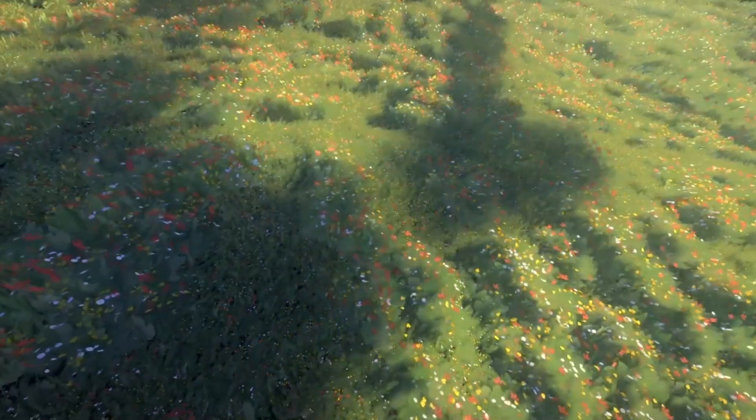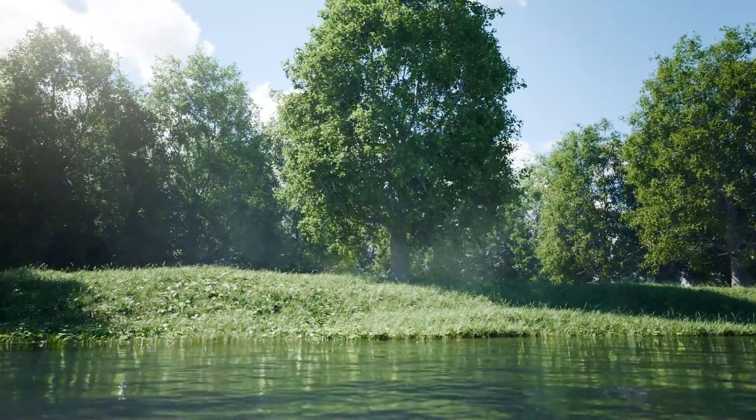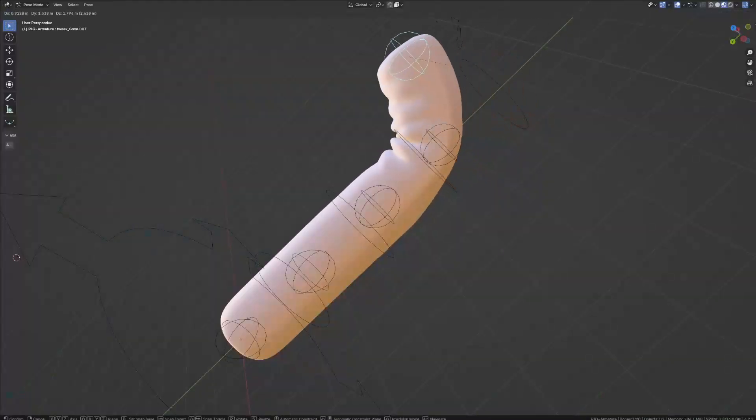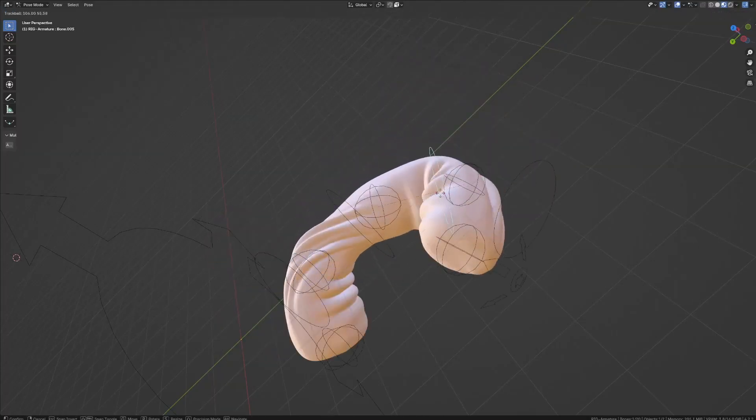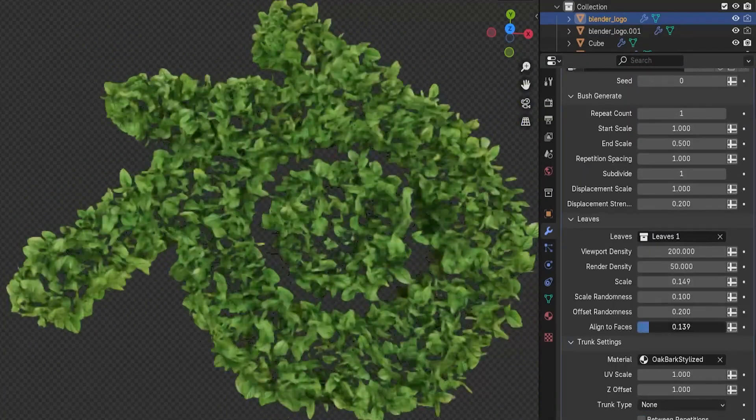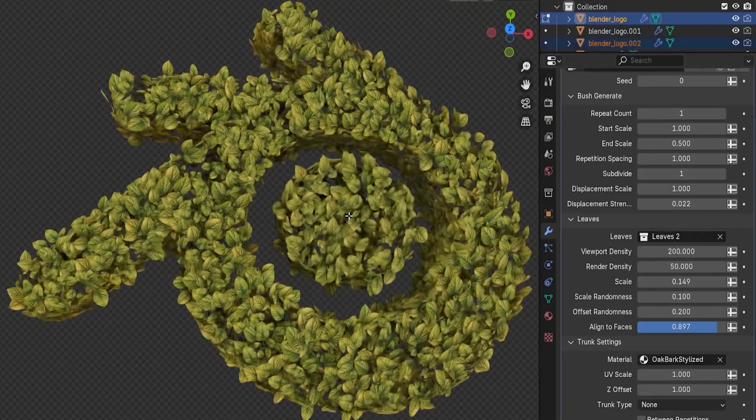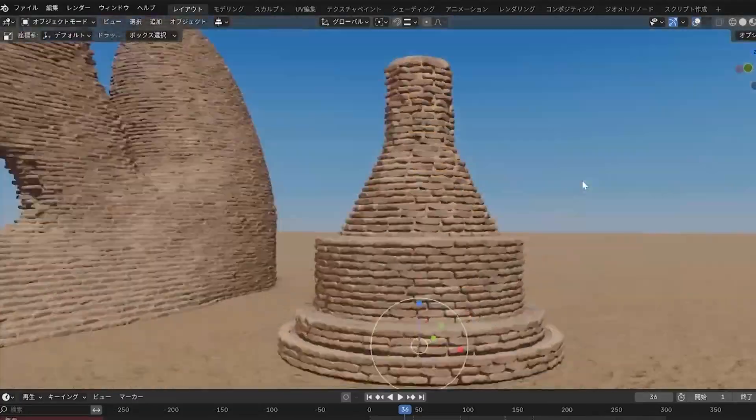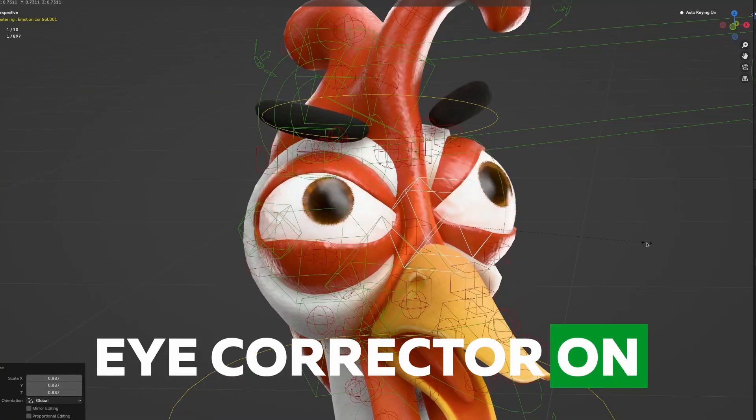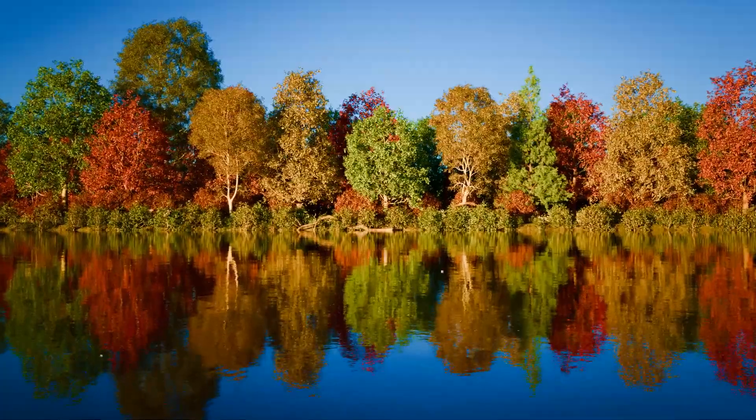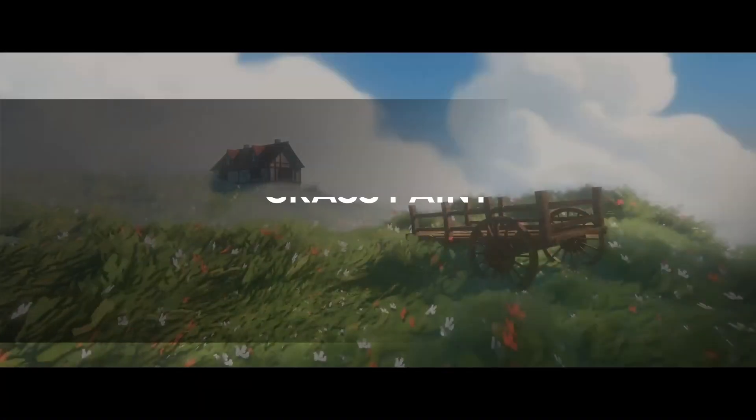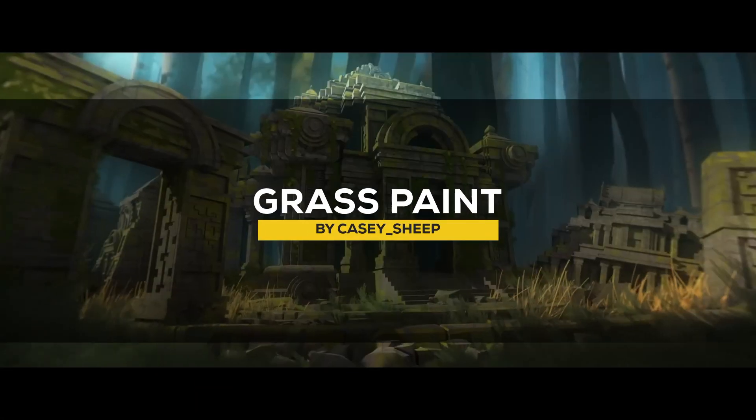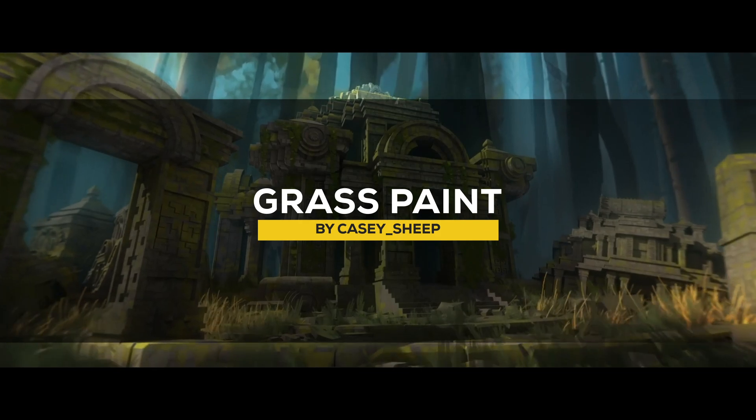In today's video, we're going to take a look at some geometry node generators and procedural generators and libraries that might help you with your projects. From grass and tree generators to stones, bricks, creating intricate folds, eyes, and more. So without further ado, let's jump right into it. We're going to start with an asset library called Grass Paint.